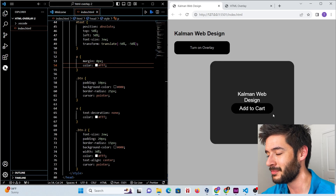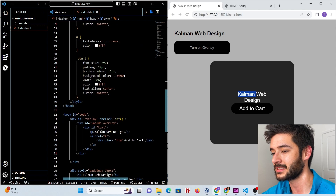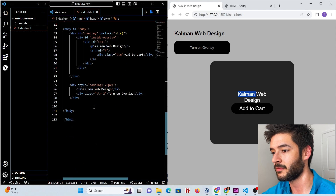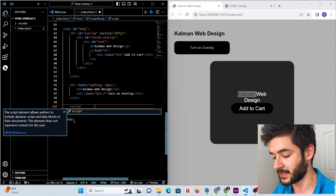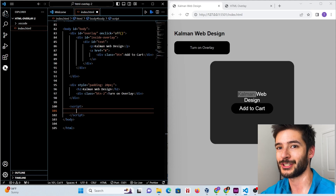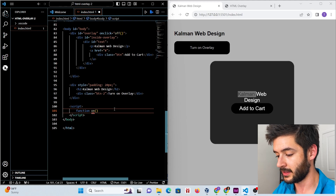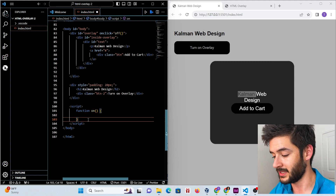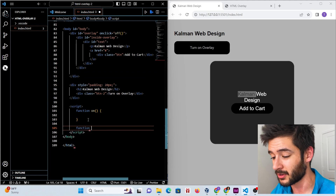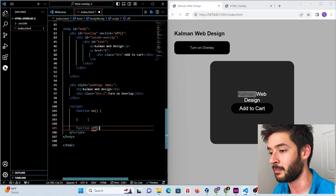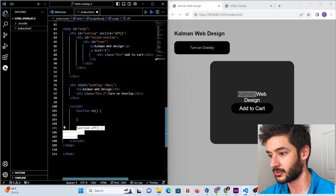Now we set up the actual JavaScript functionality. The overlay is currently showing even though we haven't clicked the button. We go to the bottom of the page just before the closing body tag and add a script element. We'll have two simple functions: the first called 'on' and the second called 'off' — this is a perfect introduction to basic JavaScript.